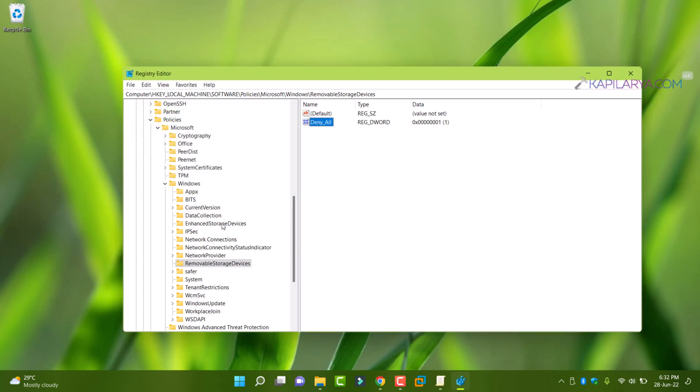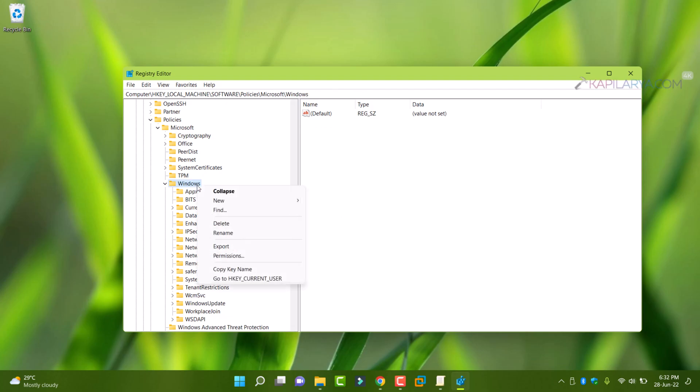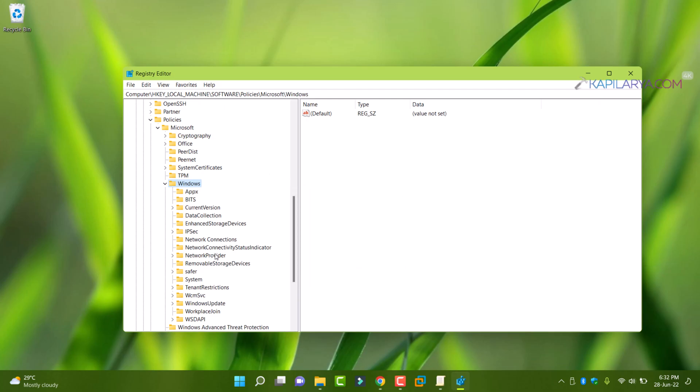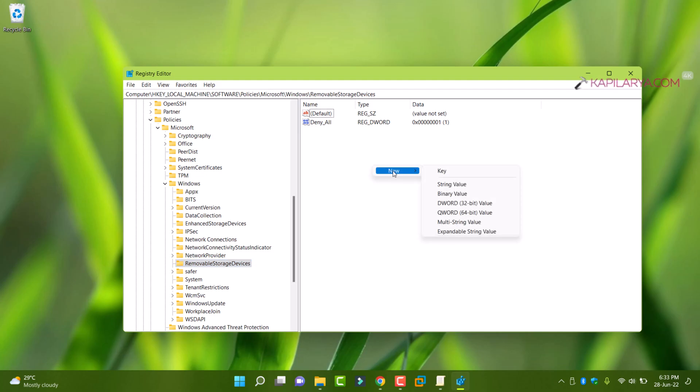In case if you do not find removable storage devices registry key, right click on the windows registry key and select new and then key name and name this key as removable storage devices.